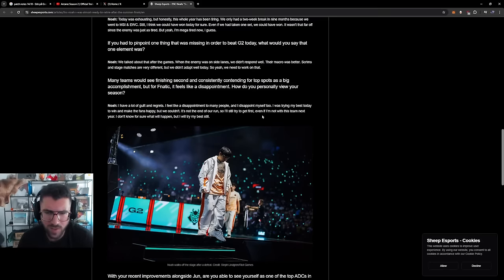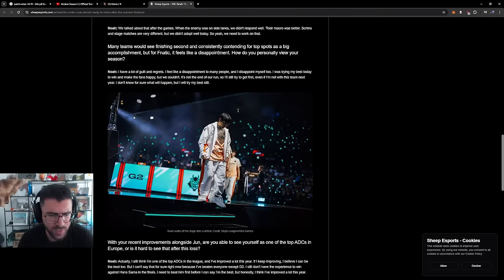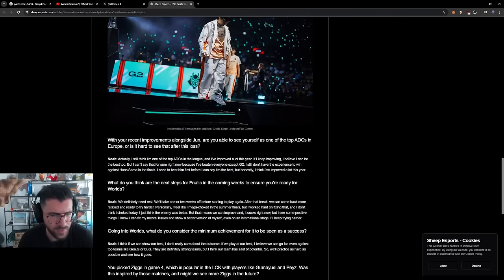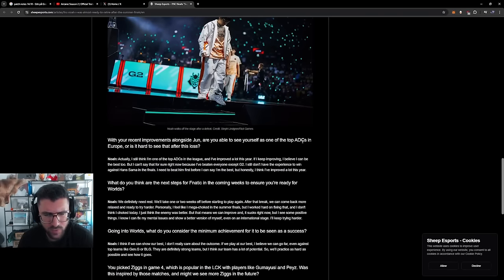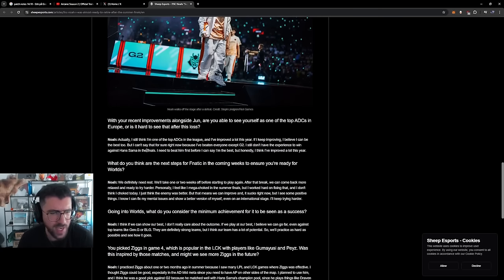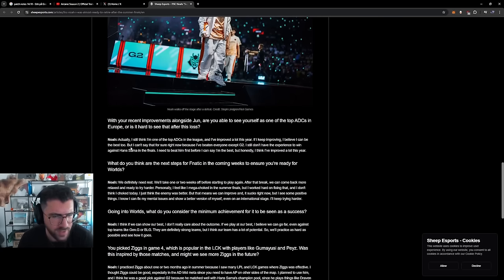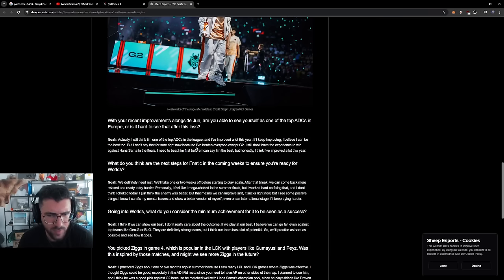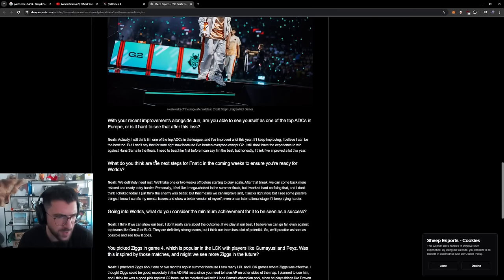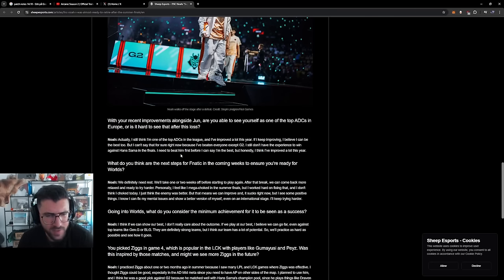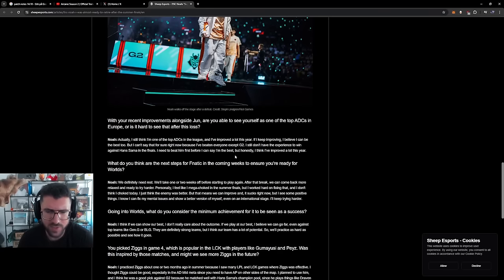With your recent improvements over June, are you able to see yourself as one of the top ADCs in Europe, or is it hard to see that after this loss? Actually, I still think I'm one of the top ADCs in the league and I improved a lot this year. If I keep improving, I believe I can be the best too. But I can't say it for sure right now because I've beaten everyone except G2. Still don't have the experience to win against Hansama in the finals. I need to beat him first before I can say I'm the best. But honestly, I think I've improved a lot this year.